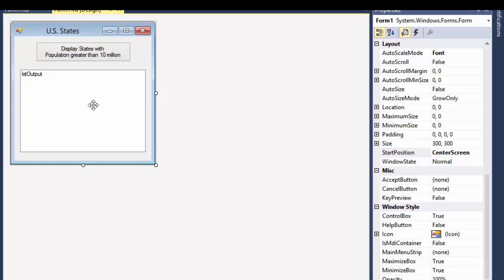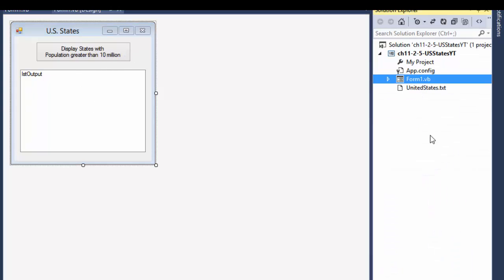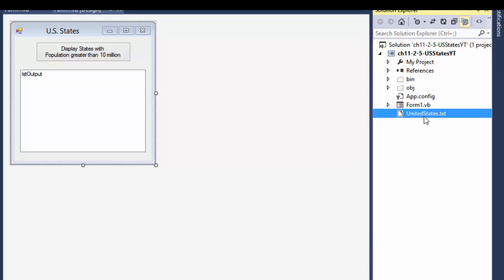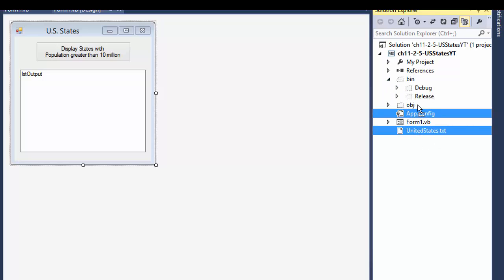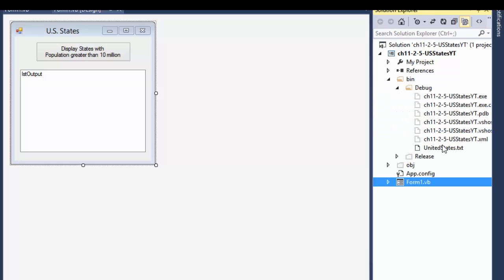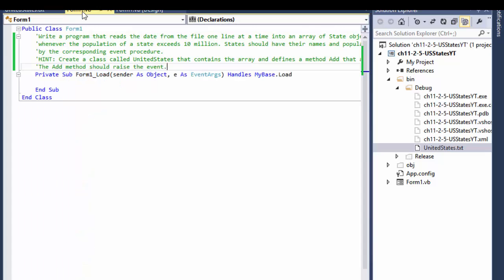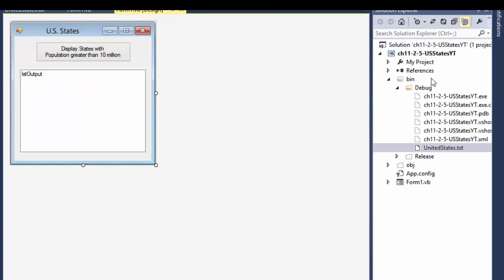Here's the form: a list box and a button, that's all there is to it. I also have the file UnitedStates.txt with all the text. I'll move it to my debug folder. When I click it you can see each state is on one line — the name of the state, abbreviation, date when they joined the Union, the area of the state, and the population of the state.